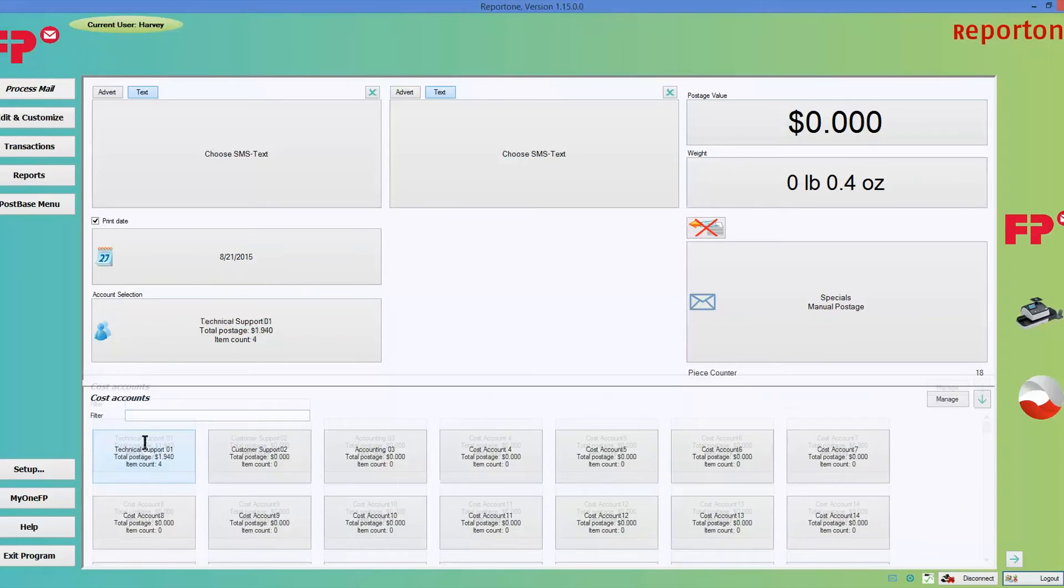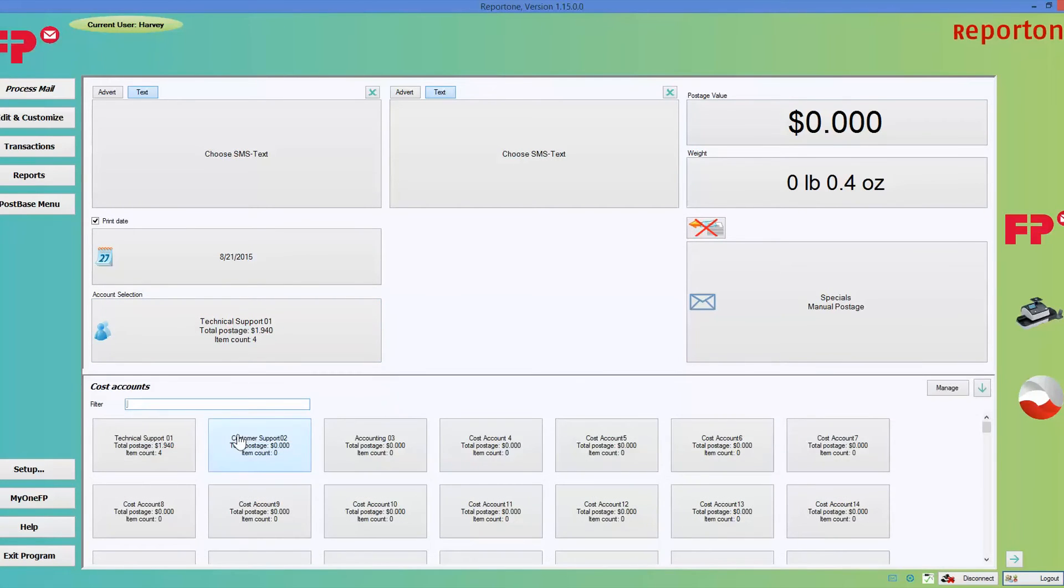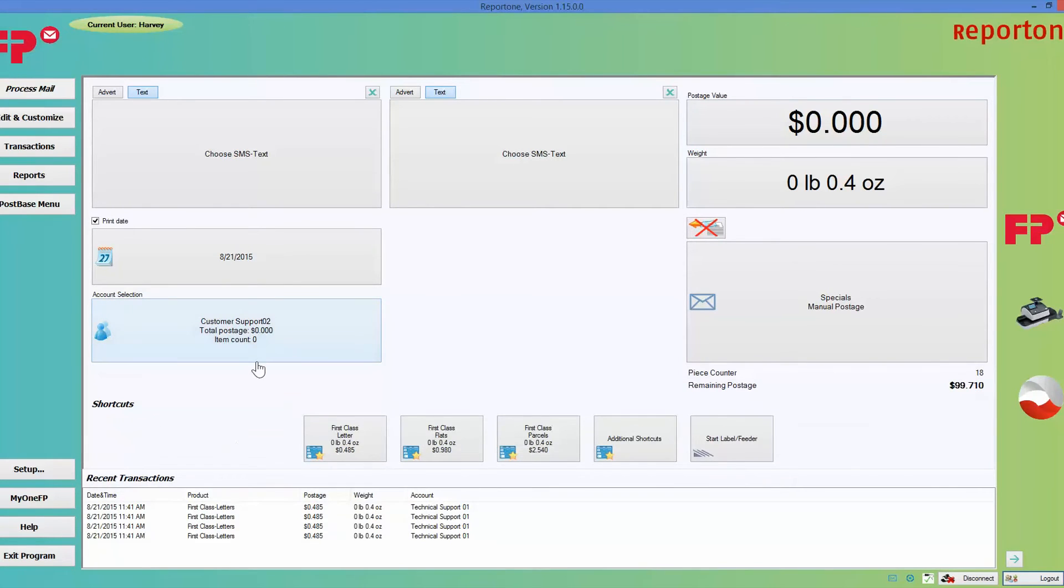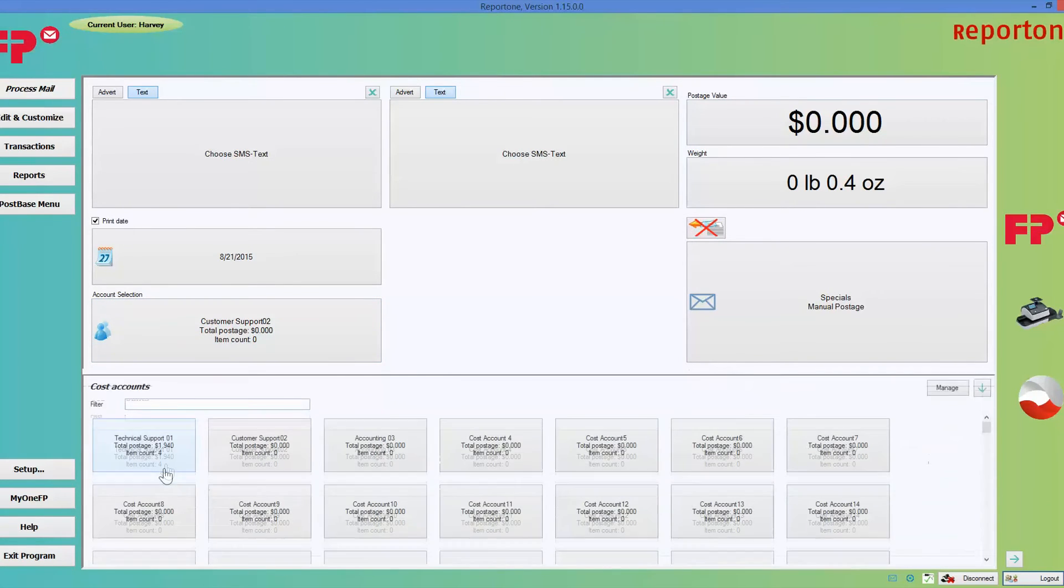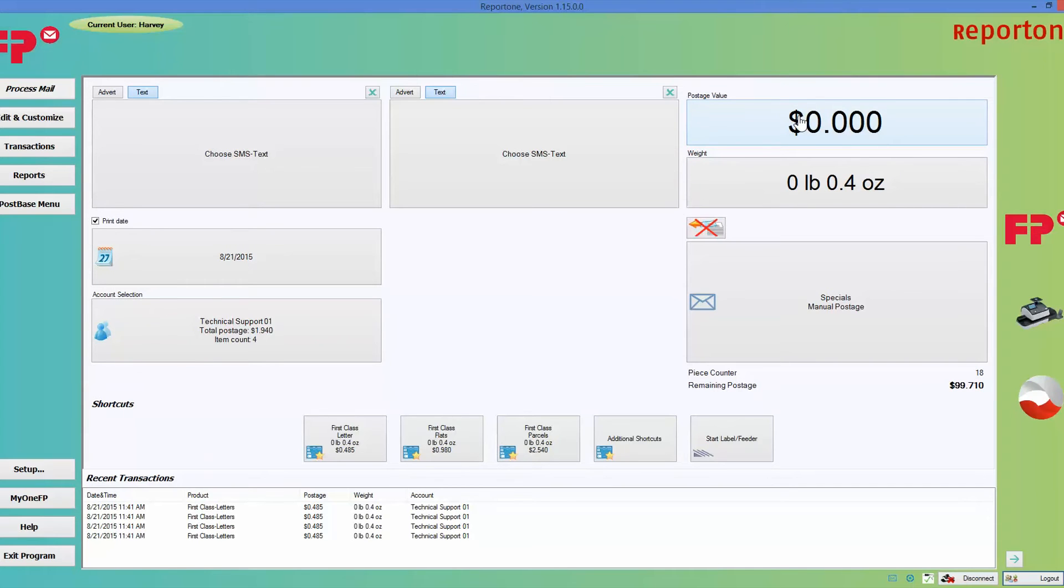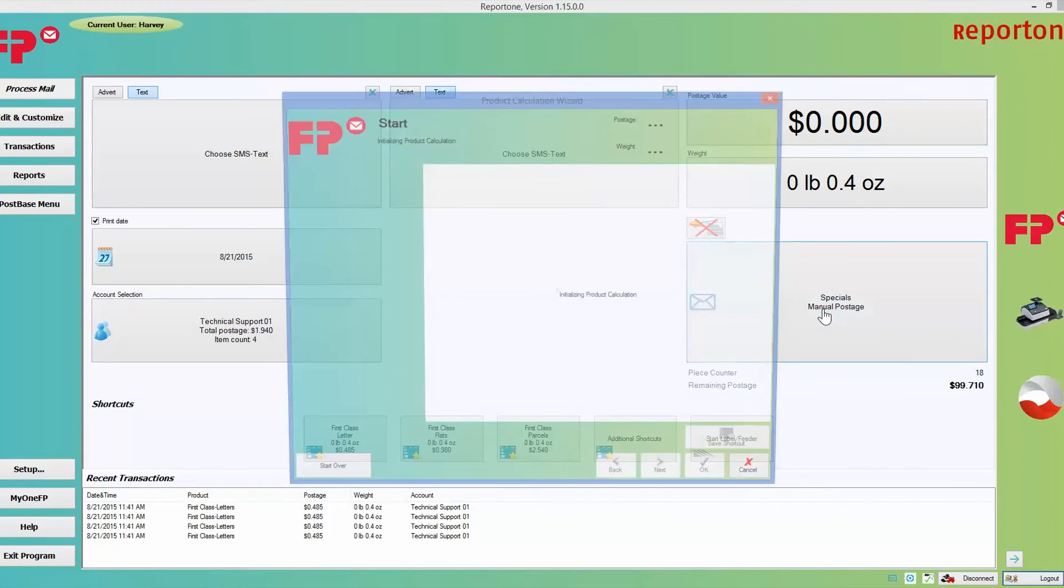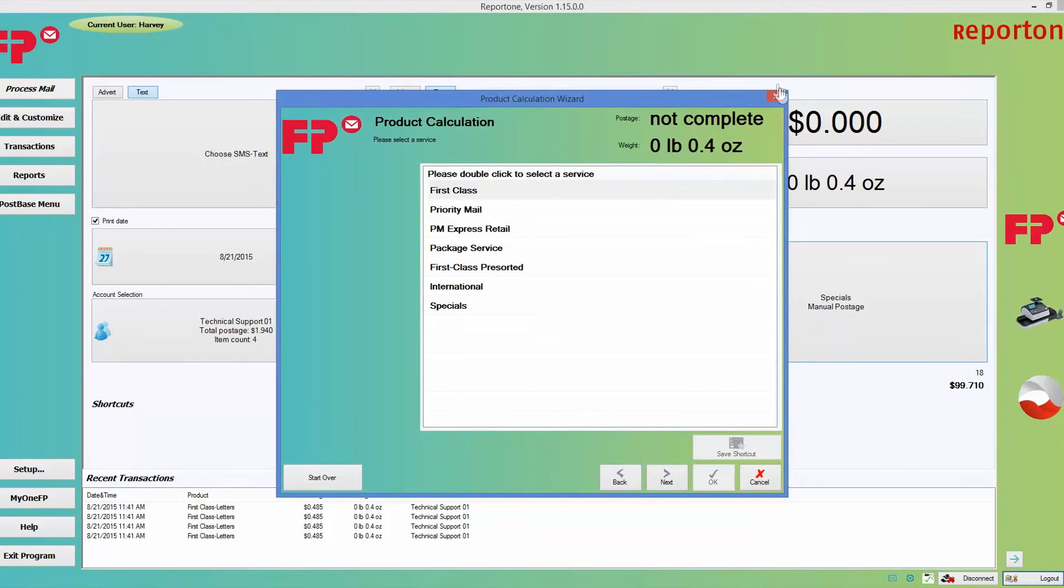You always want to make sure that you're printing postage under the right account so that you can keep track of the department's postage being spent. Number two, pick your class of mail. Like I said, you can do this three ways: you can click on that, pick your class of mail; this will take you to the same menu down here; or you can use a shortcut.